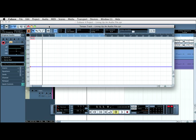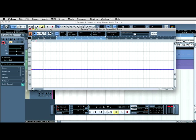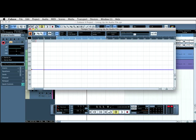Then I choose, in the tempo track itself, I choose the pencil tool and I click on the blue line. As you can see, the minute I've clicked on the blue line, it's given me some information here. The information you want to change here is tempo.